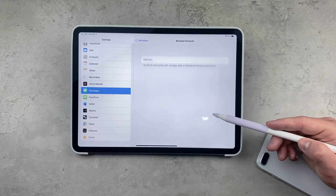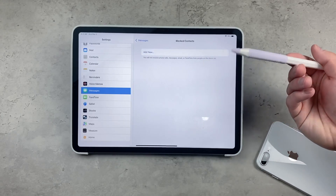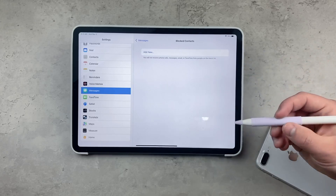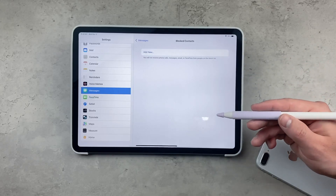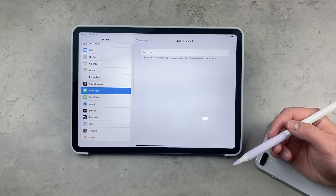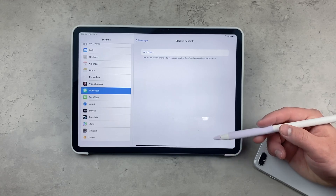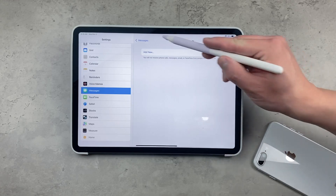In this Settings section, you can also manage the people that you blocked previously — unblock them, or just check out the list.